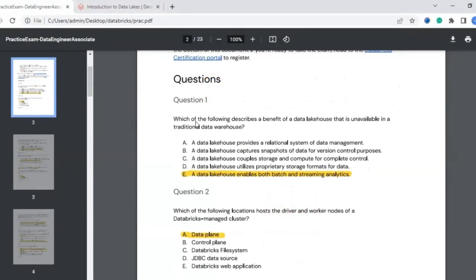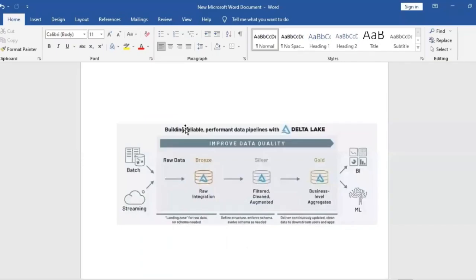Let's start with the first question: which of the following describes a benefit of a data lakehouse that is unavailable in a traditional data warehouse? The question is asking what benefit does a data lakehouse have that a traditional data warehouse does not.